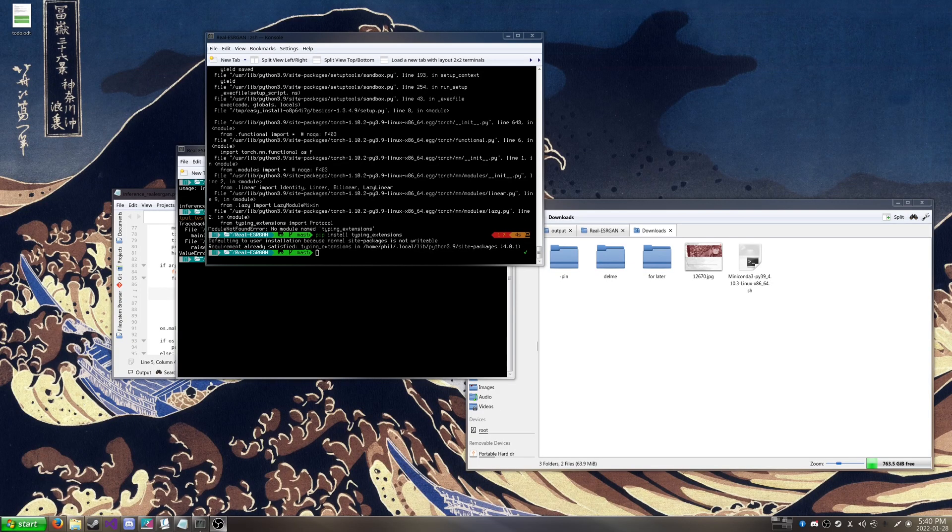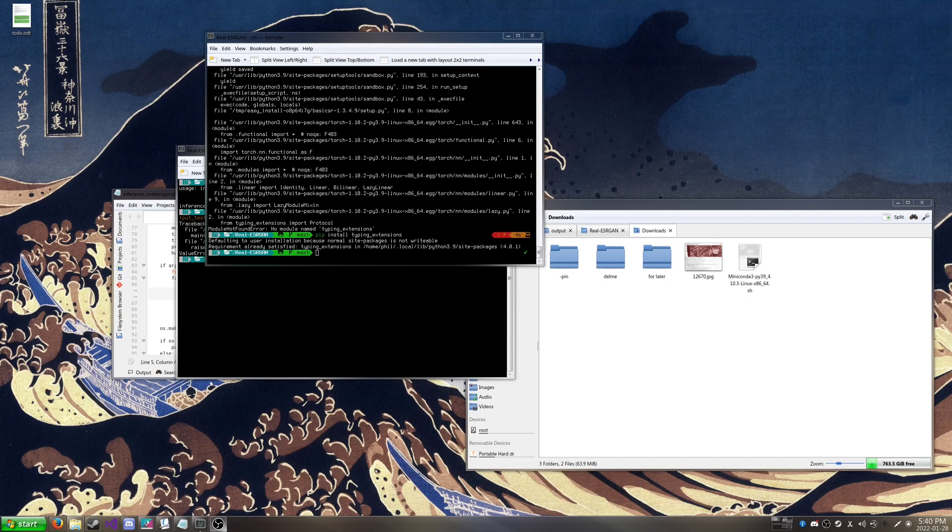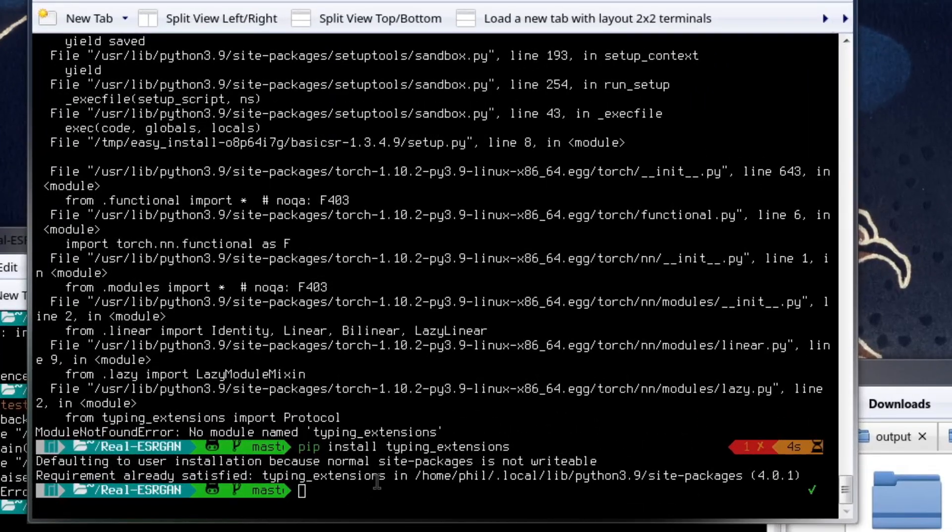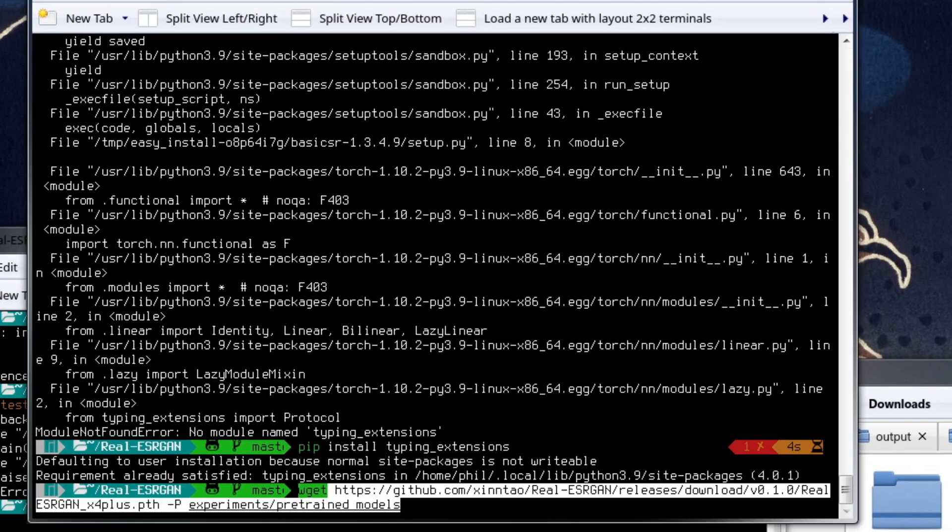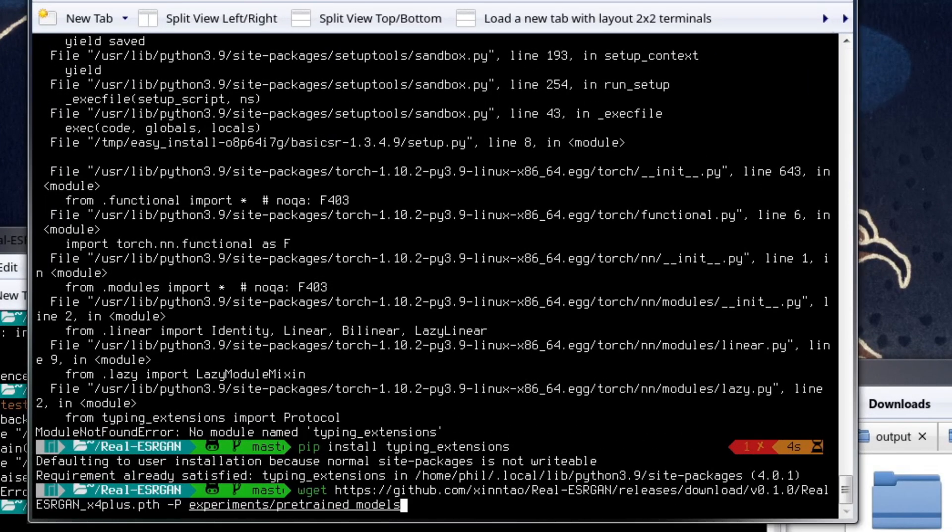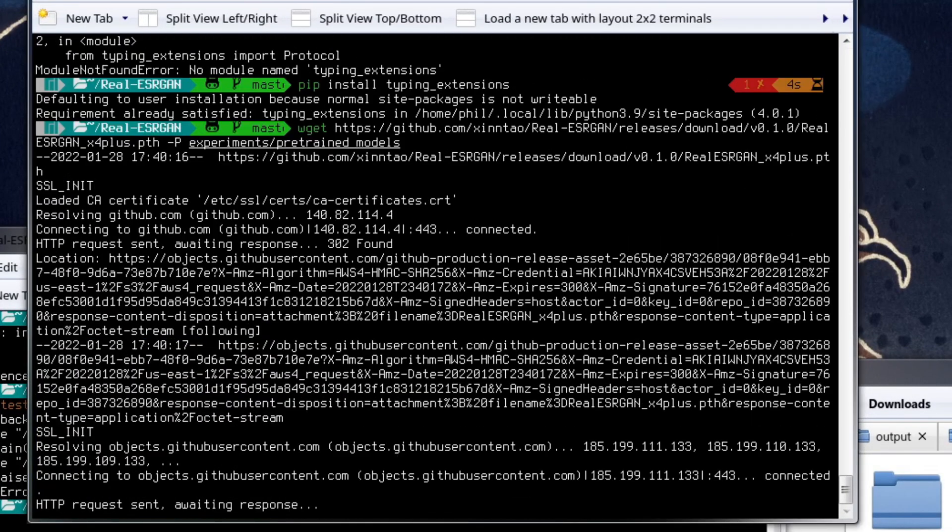Then we are going to install the pre-trained models. So just going to paste this into the console, install it, and then just wait for it to install.